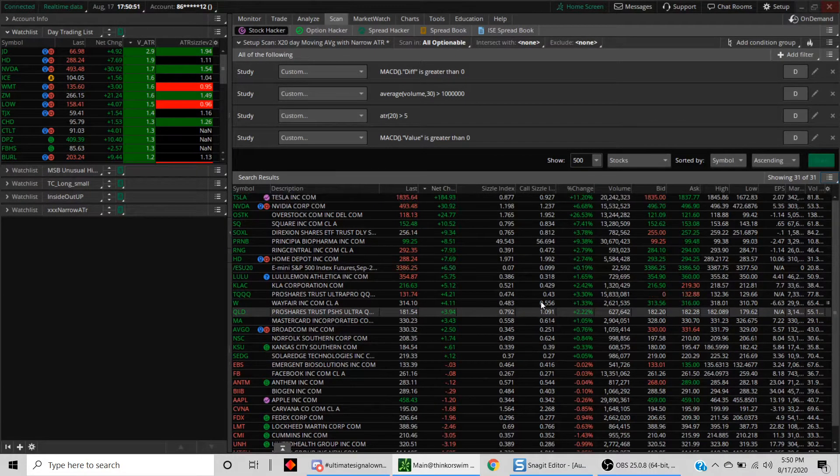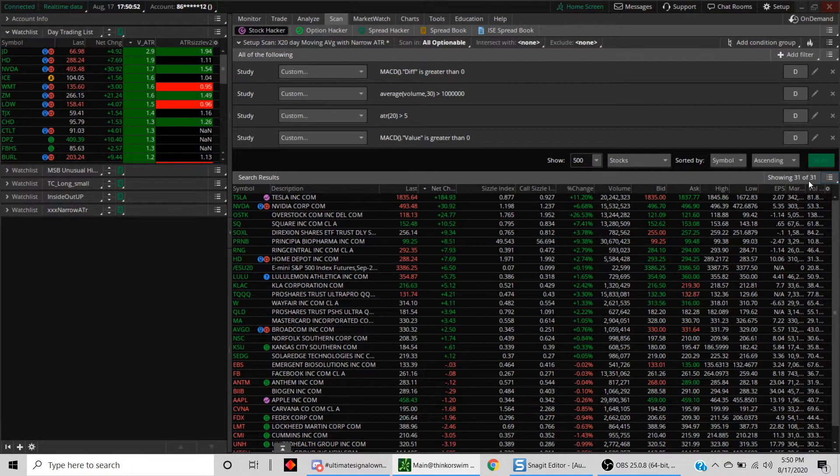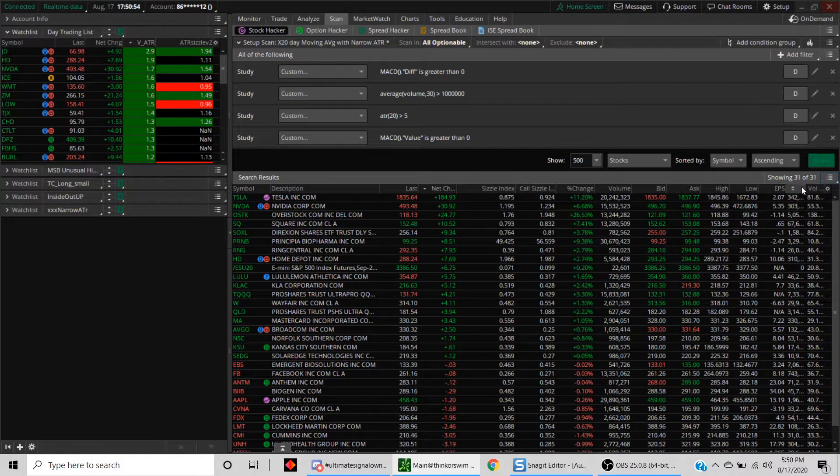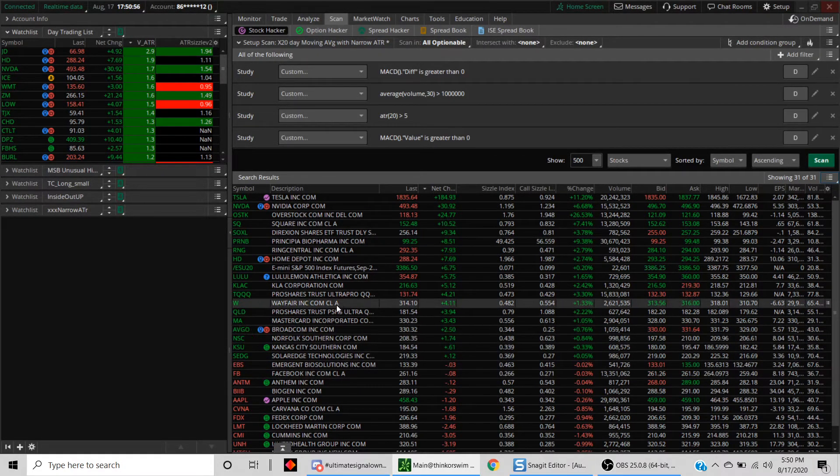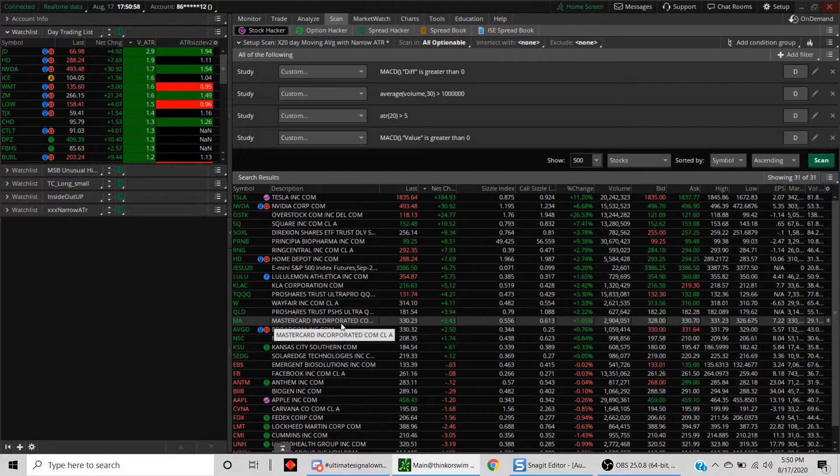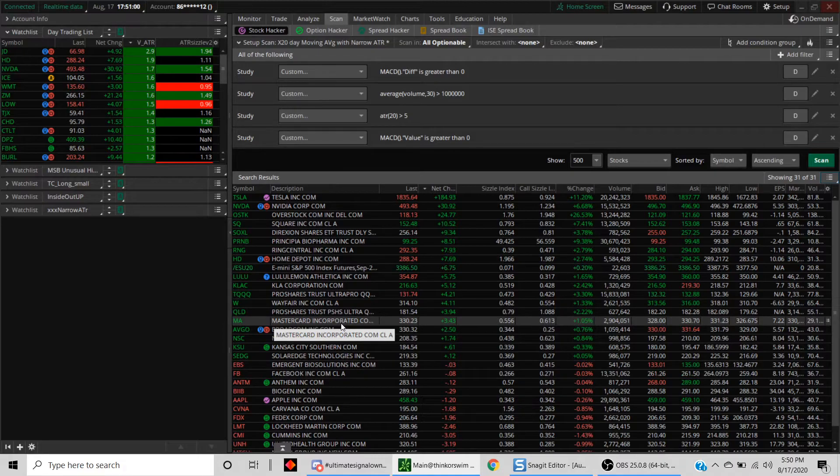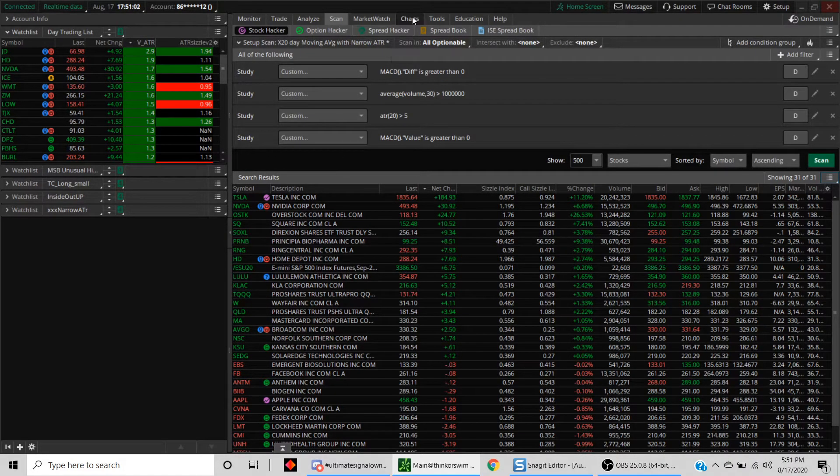Let's click on scan and see what happens. Now, as you can see, a number of the stocks got eliminated. We were at 37, now we have 31 stocks. The common criteria among all these stocks is that MACD is above the moving average and MACD is above the zero line.